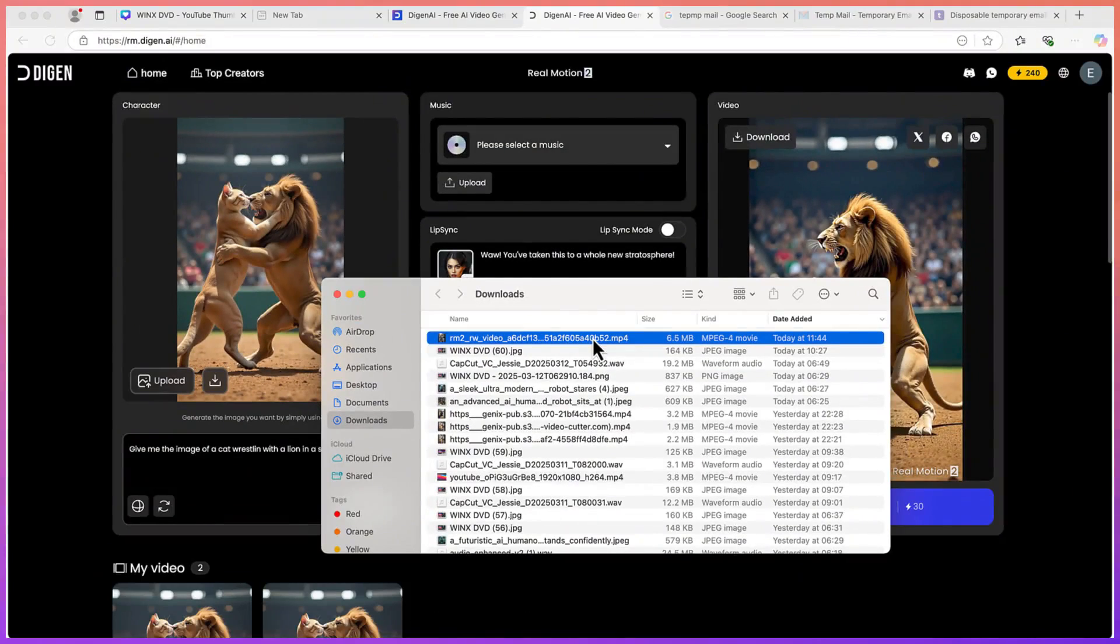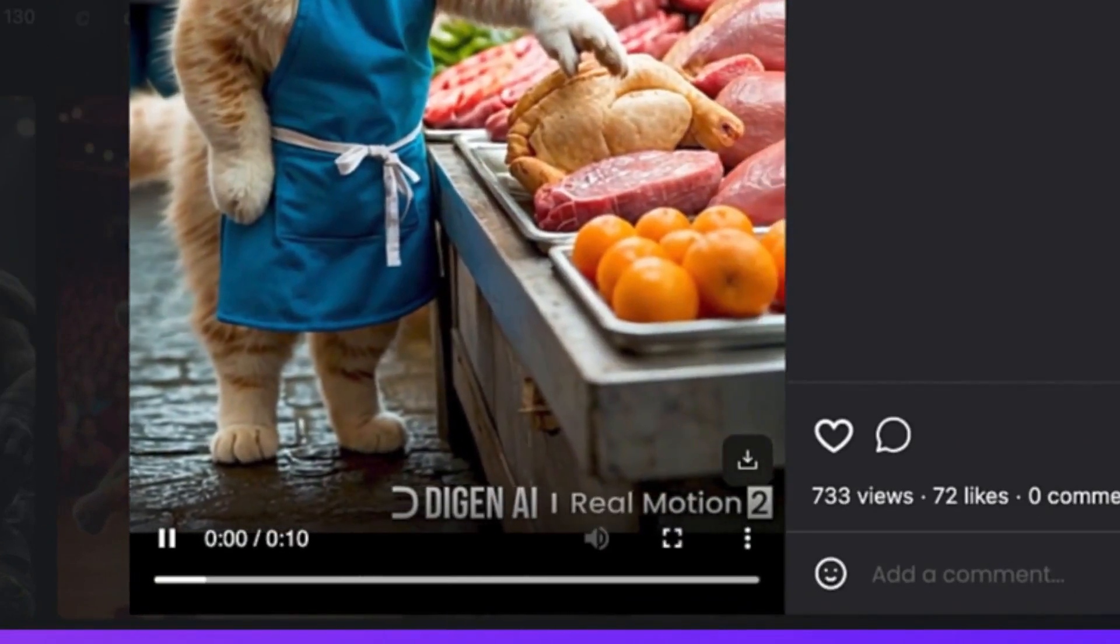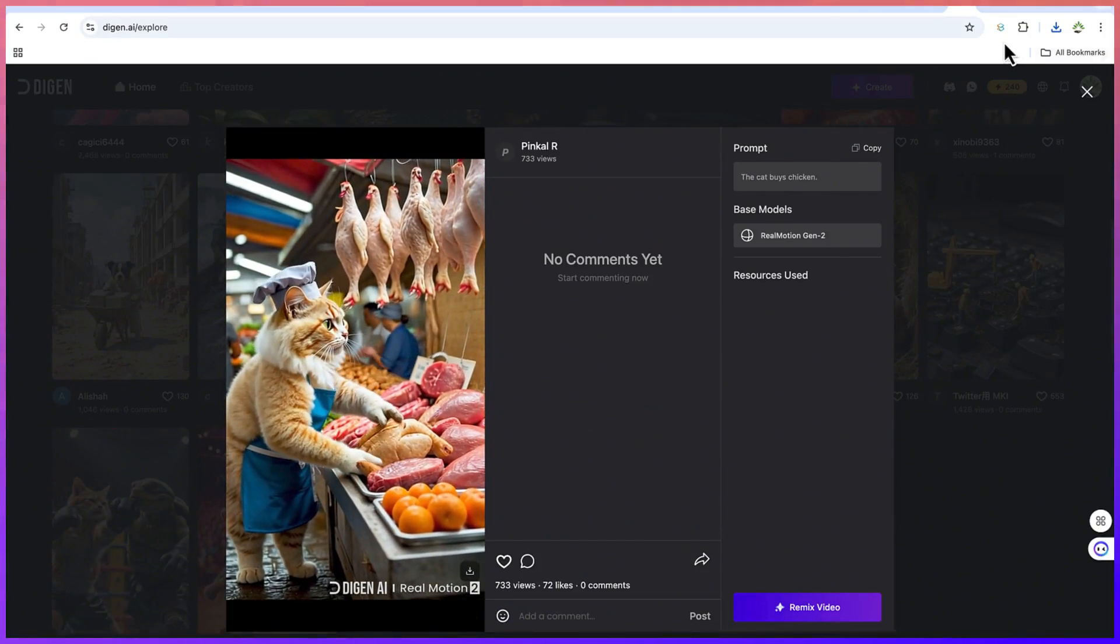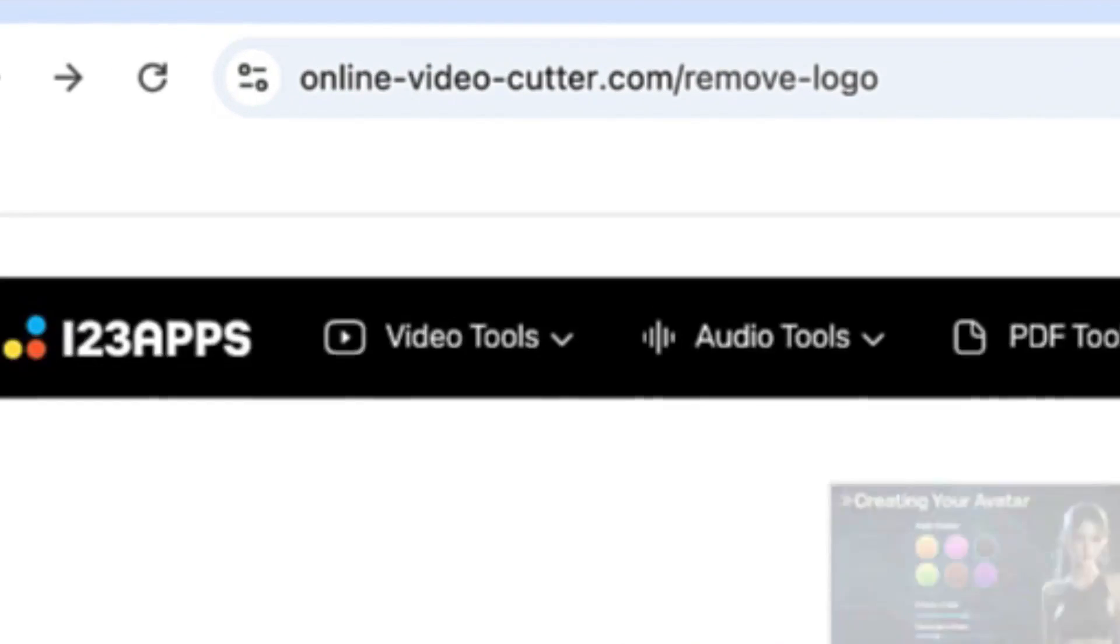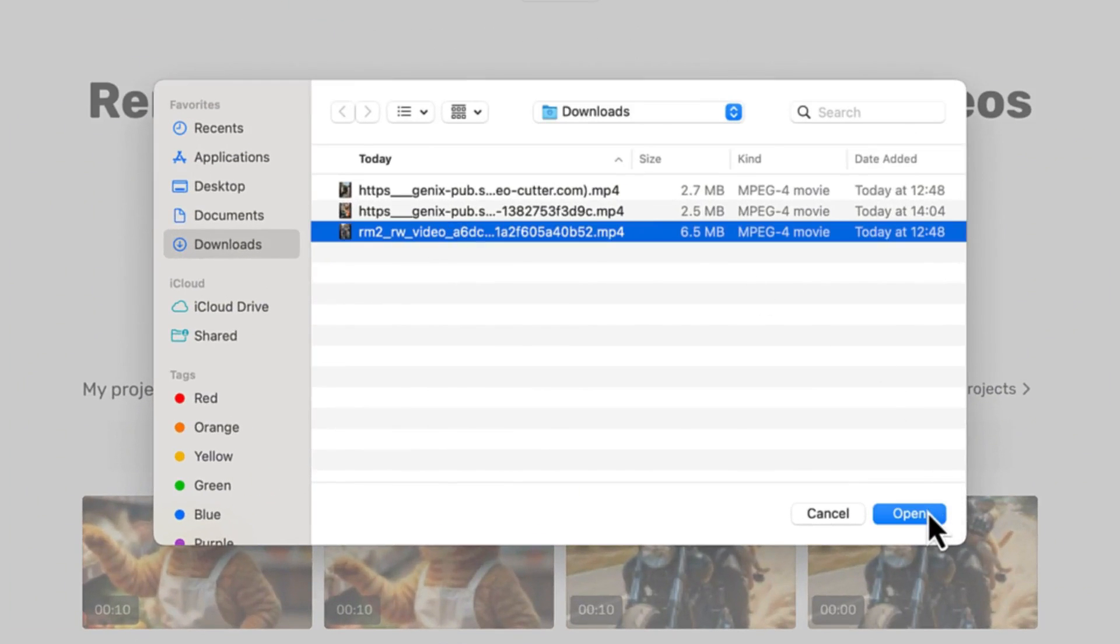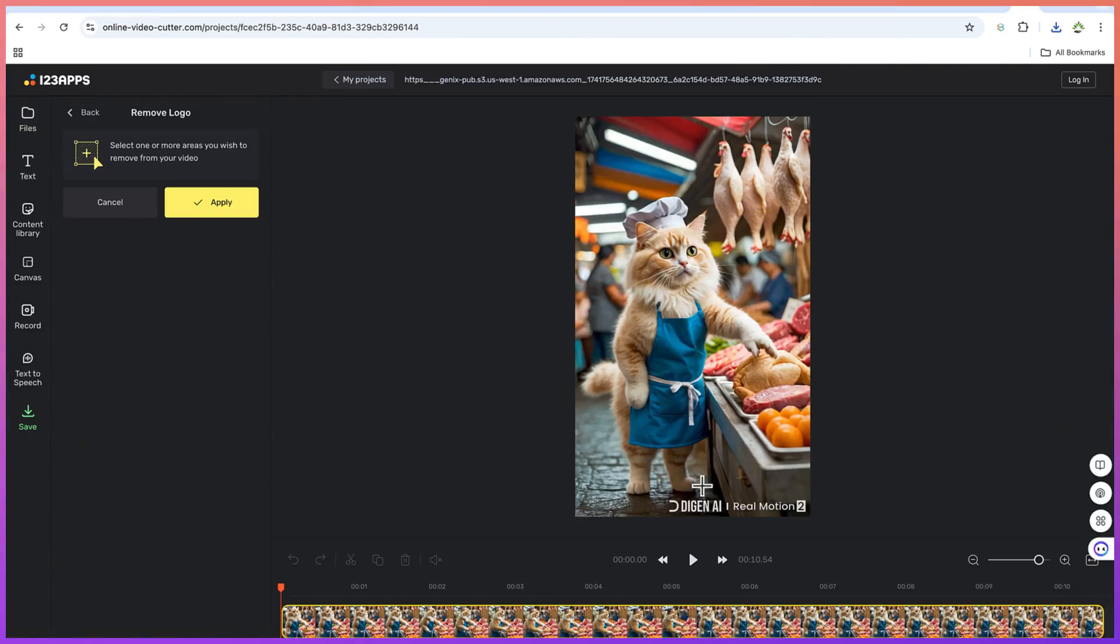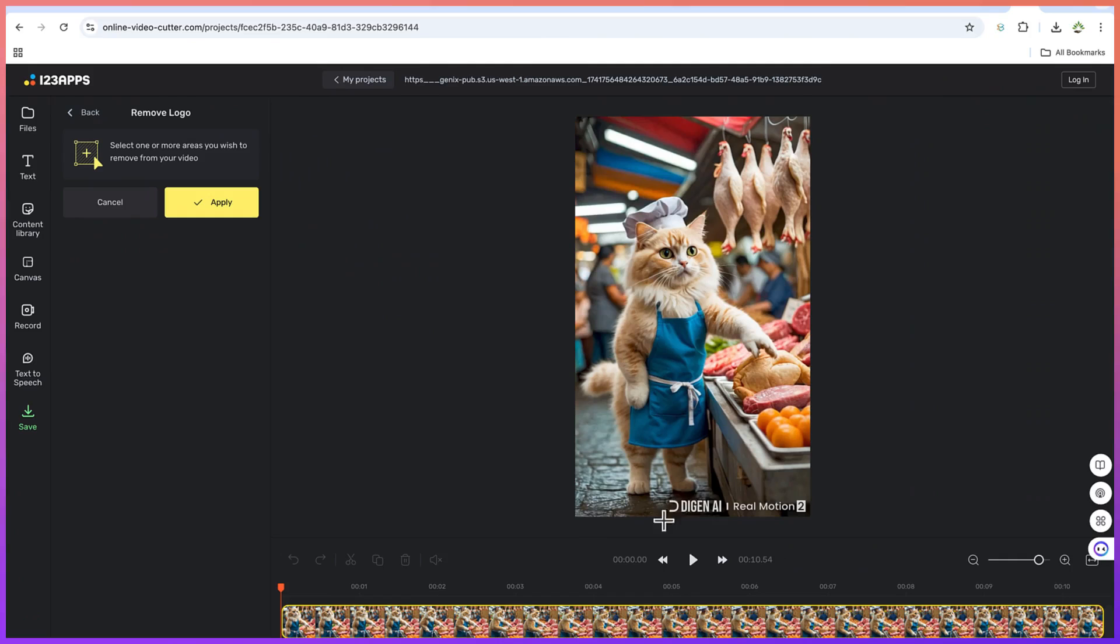And in case it has a watermark, there is a website that I usually use to remove the watermark. For example, take a look at this card, it has a watermark. So all you need is just to download it. And to remove the watermark, there is a website I usually use called 123apps.com. You can always come over here and upload the video. Once you upload, this is the watermark that you're going to remove. You have to make sure that the remove logo is enabled.